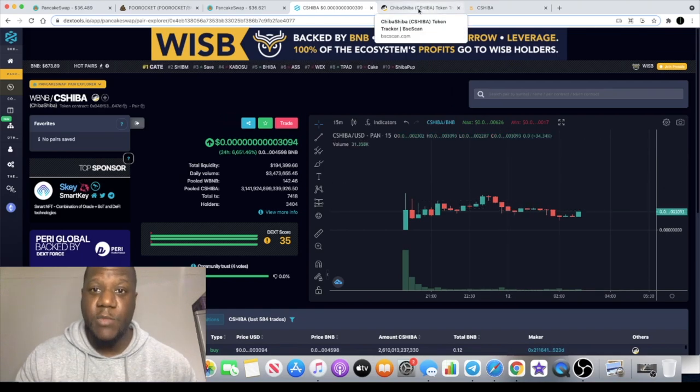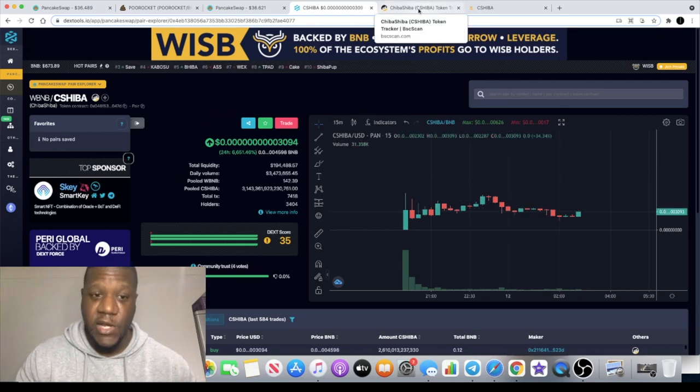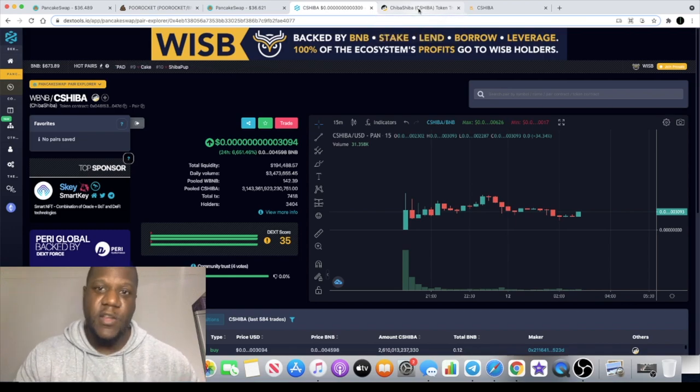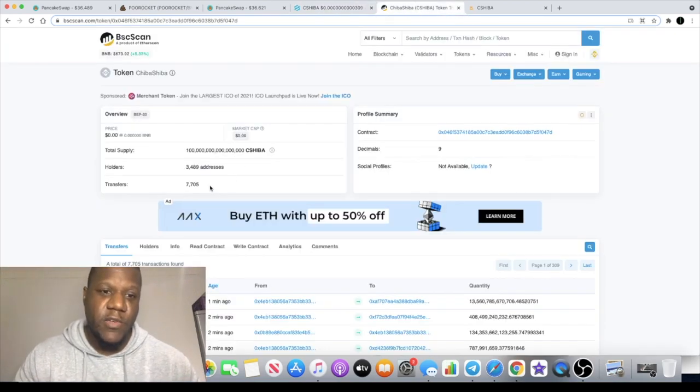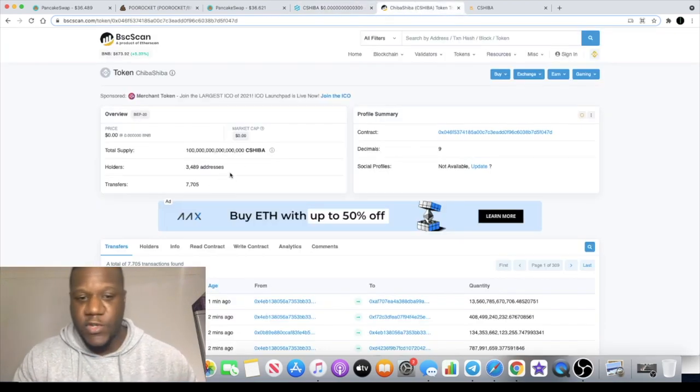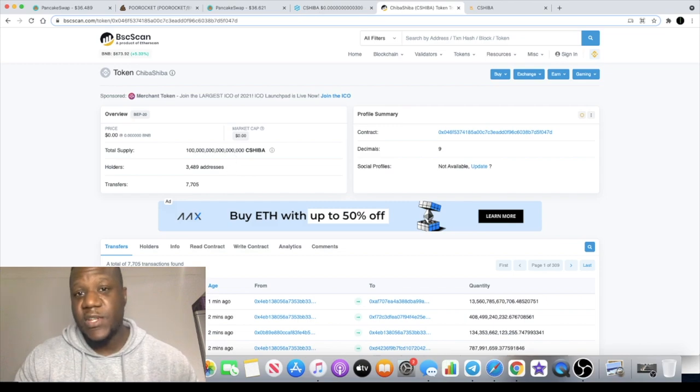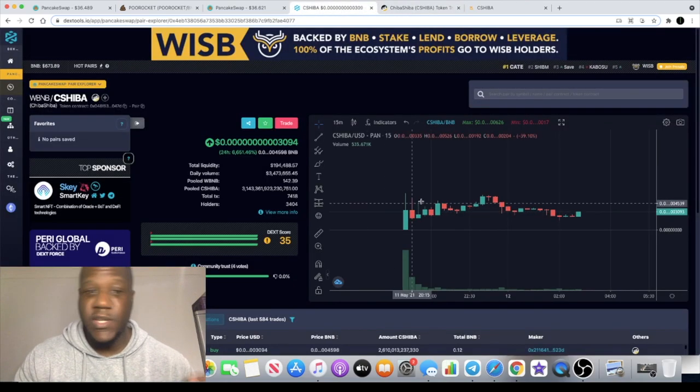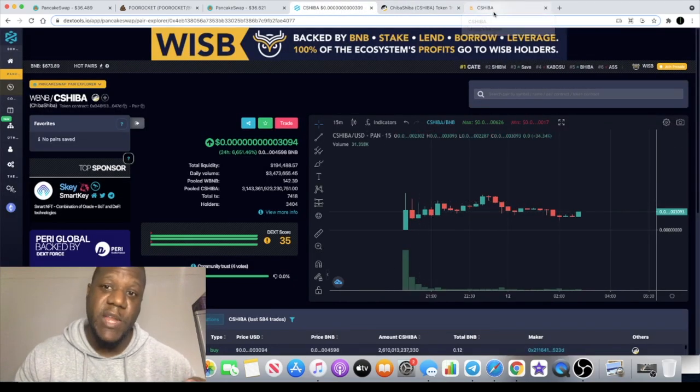Definitely a good one to get into at the moment in my opinion. Not financial advice, do your own research, this is for entertainment purposes only and all that stuff. Currently 3,489 addresses, it's very brand new.